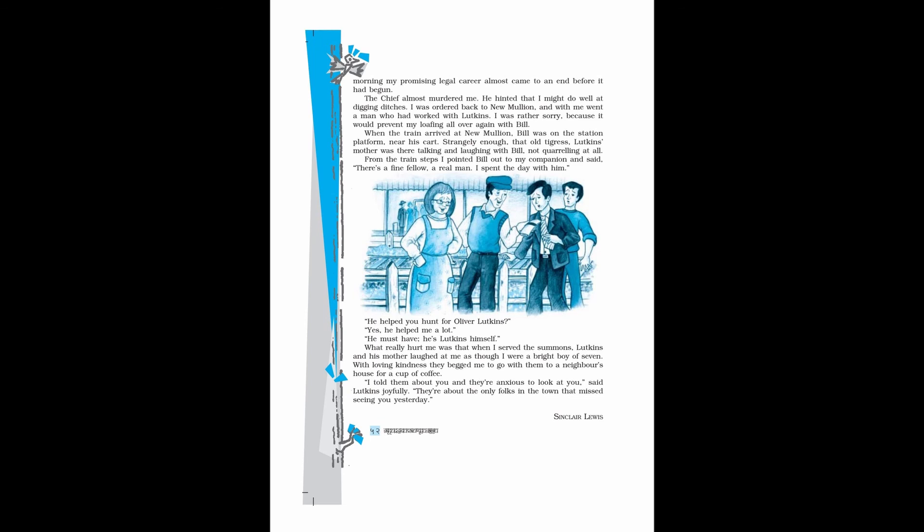Strangely enough, that old tigress, Lutkins' mother, was there talking and laughing with Bill, not quarreling at all. From the train steps I pointed Bill out to my companion and said, There is a fine fellow, a real man. I spent the day with him. He helped you hunt for Oliver Lutkins? Yes, he helped me a lot. He must have, he is Lutkins himself. What really hurt me was that when I served the summons, Lutkins and his mother laughed at me as though I were a bright boy of seven. With loving kindness they begged me to go with them to a neighbor's house for a cup of coffee. I told them about you and they are anxious to look at you, said Lutkins joyfully. They are about the only folks in the town that missed seeing you yesterday. By Sinclair Lewis.